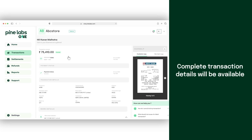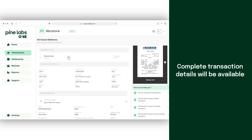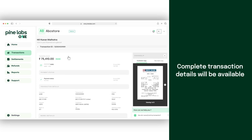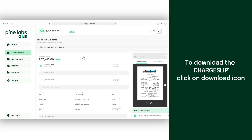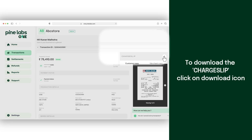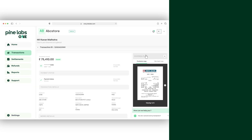You can view the complete transaction details, including the charge slip for the transaction. To download the charge slip, click on the charge slip download icon.